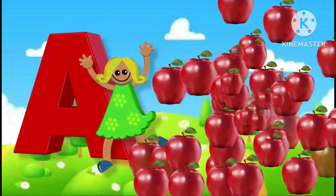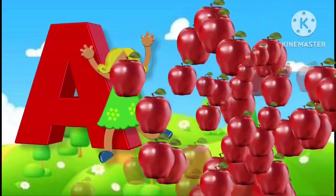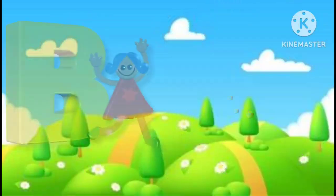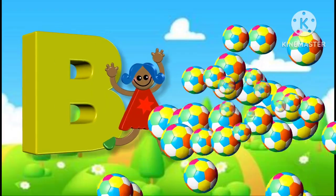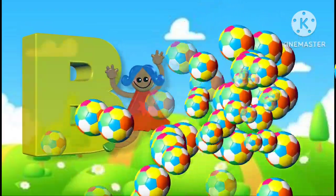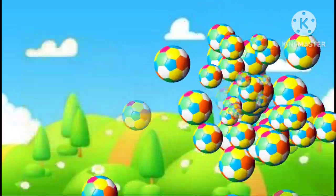A is for apple, a-a-apple. B is for ball, b-b-ball.